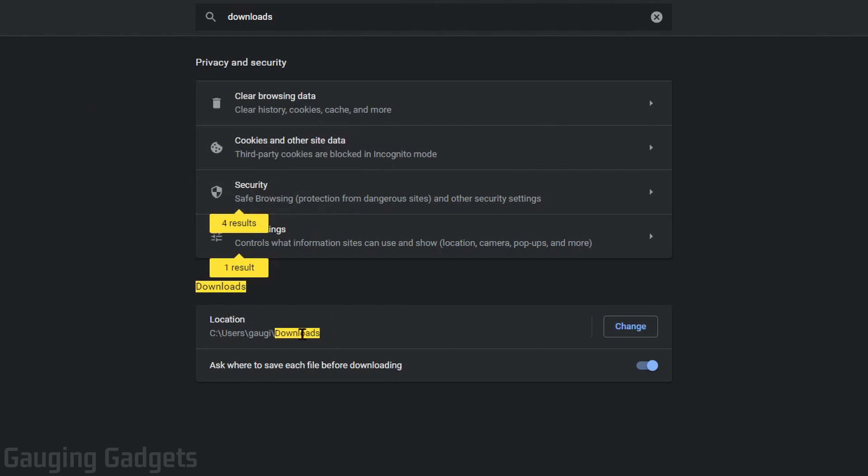This will first show you where your current downloads are being saved on your computer. And to change that, all we need to do is select change right here.